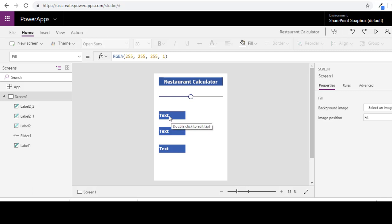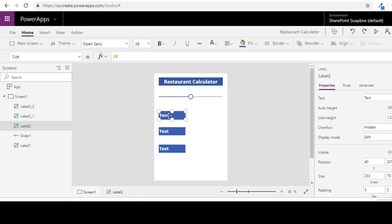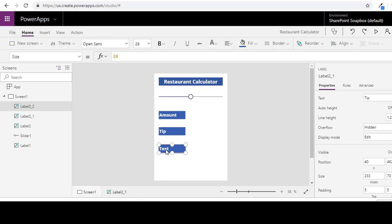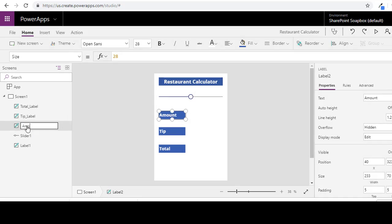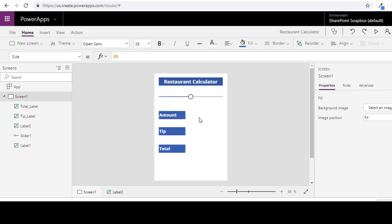Okay, and so now that we have that here, we are going to change the names of these. So the first one is going to be amount. This will be the tip. And this will be the total. Alright, and I like to change the labels of these as well. So this will be total label, tip label, amount label.